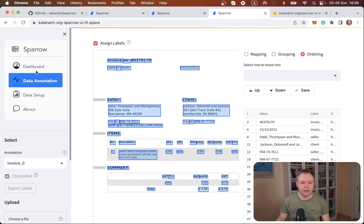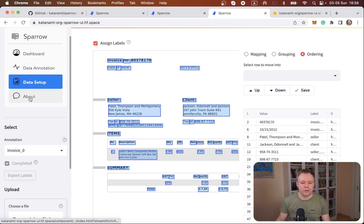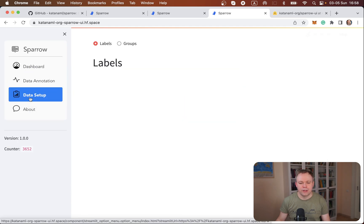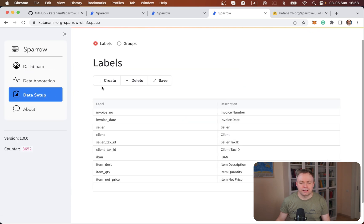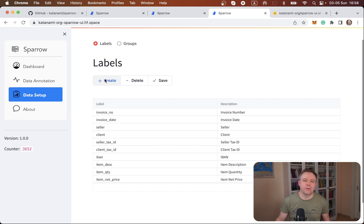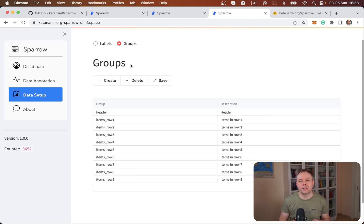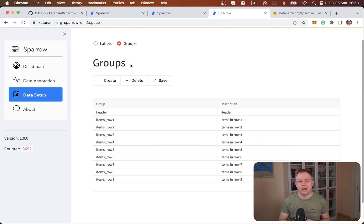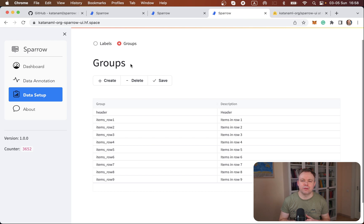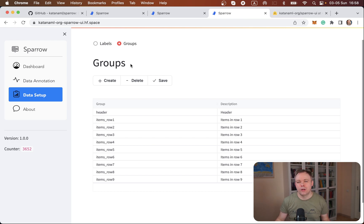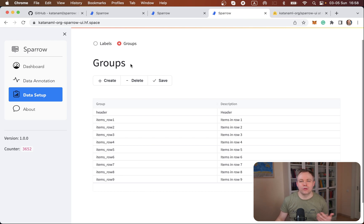And the same thing, if you go to the data setup, this new UI where we set up labels and groups, then those buttons are also disabled. This is done on purpose for this public instance, just to prevent users from entering their own private data and keeping this data in this public demo instance of the application. So you could view everything, but you cannot edit and you cannot upload any of your stuff in this public application.